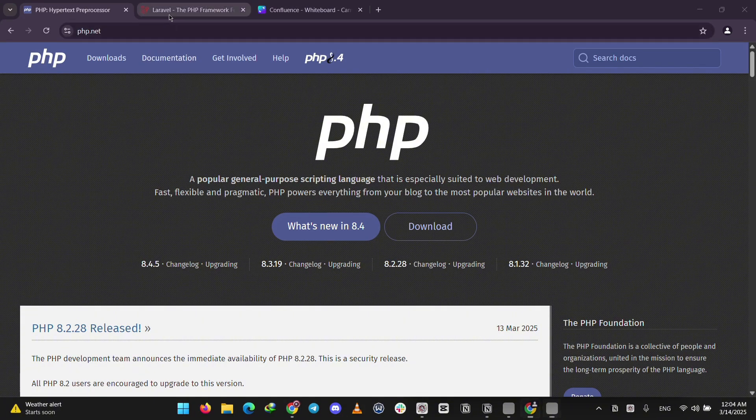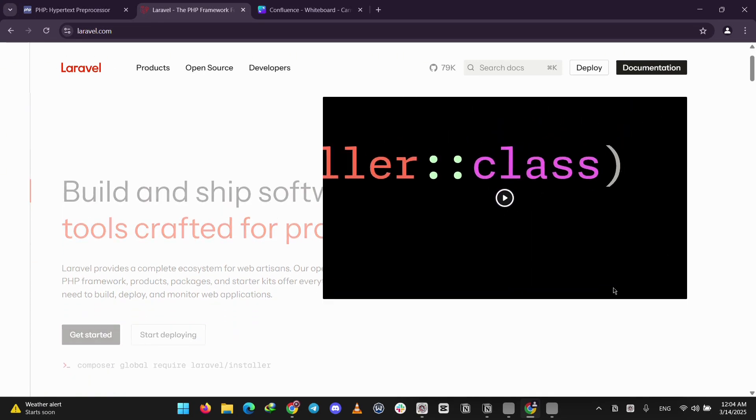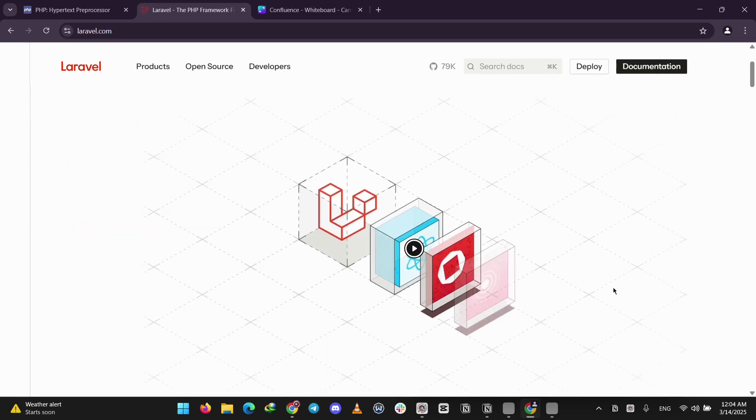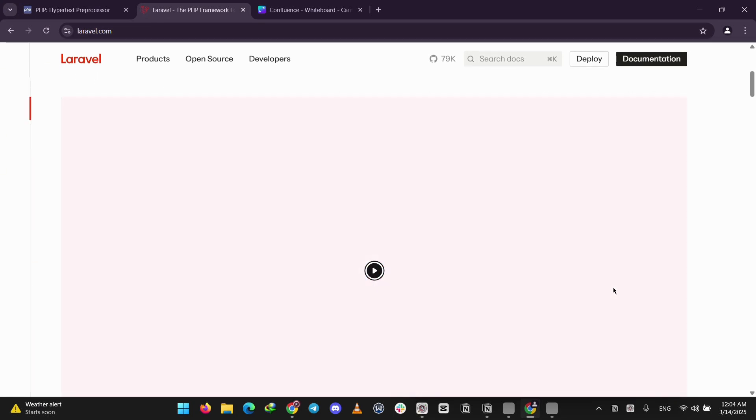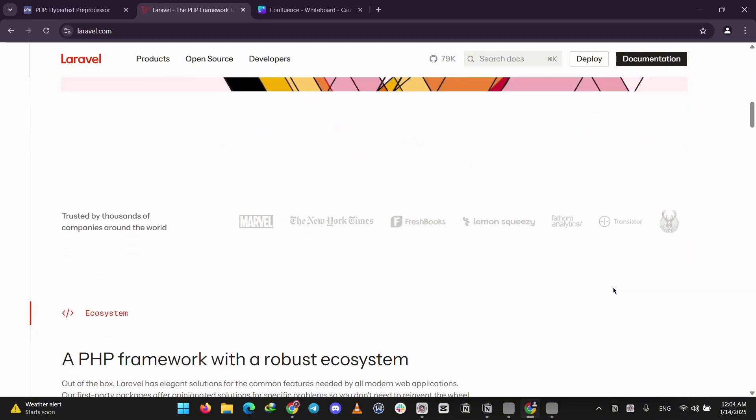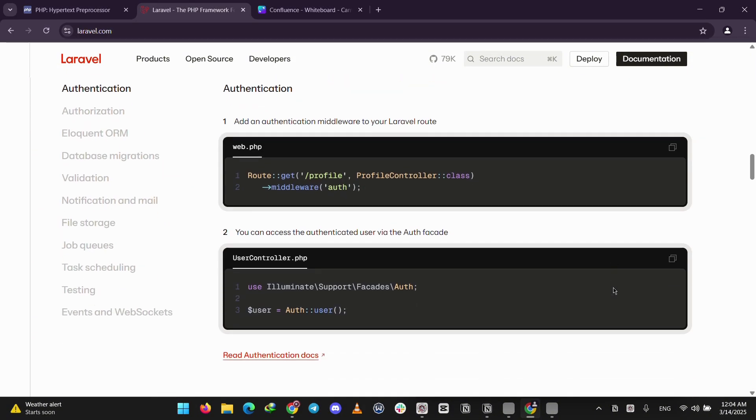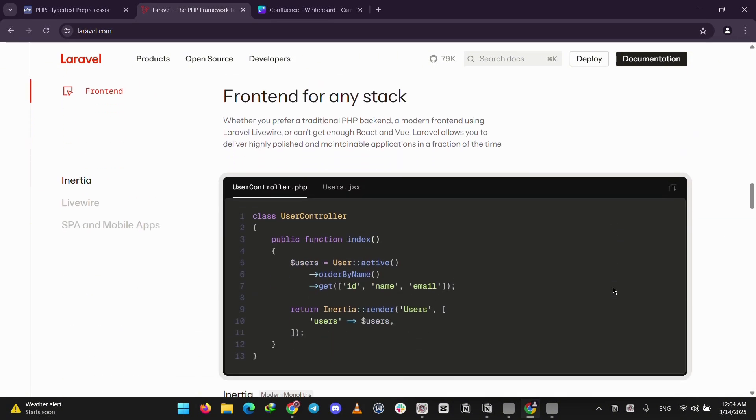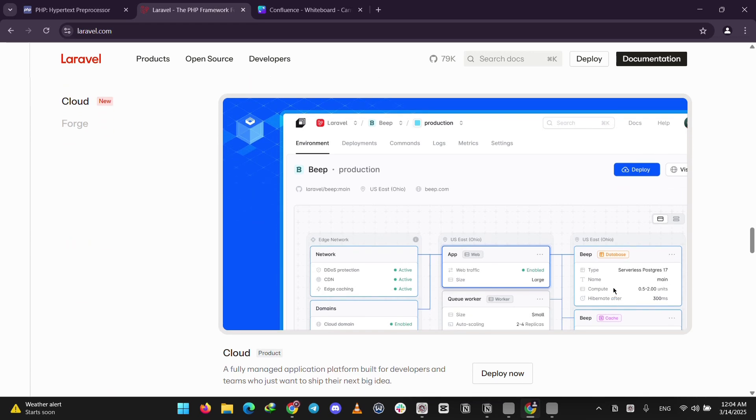Laravel is a framework built on PHP, launched in 2011. It's like a recipe kit for coding. It gives you pre-made tools to build websites faster. It organizes your code with a structure called MVC and comes with extras like user logins and database helpers.